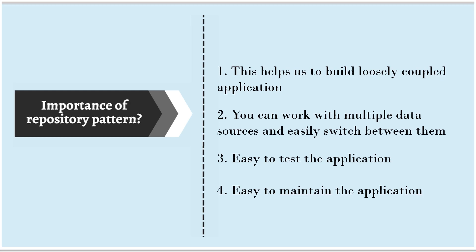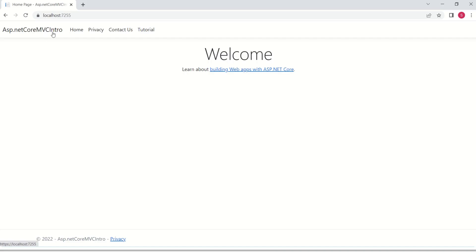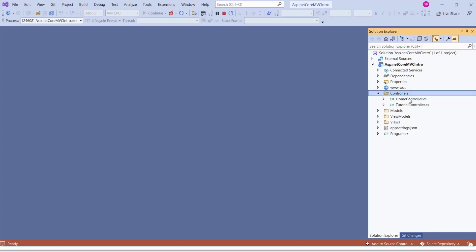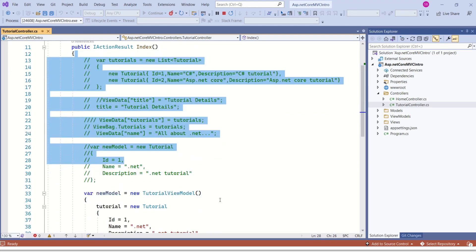Let's go ahead and implement this pattern in our application. This is our MVC application. Here we have a header and different tabs: home, privacy, contactors, and tutorial. When I click on tutorial, we are displaying some data. As of now, we are not working with any database — we have created sample data displayed on the tutorial view. In our application, we have two controllers: home controller and tutorial controller. For the tutorial view, we are creating the sample data inside the index action method, which is not the right way or the right place to create data.